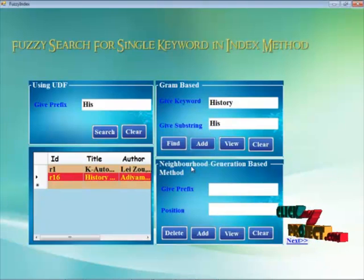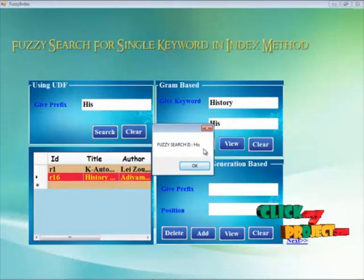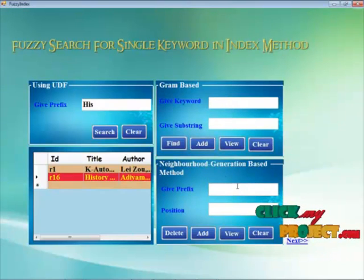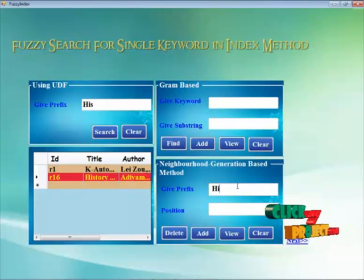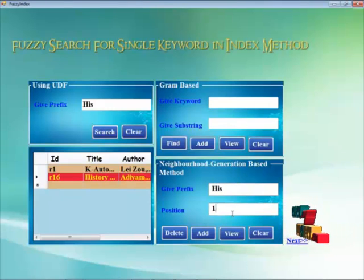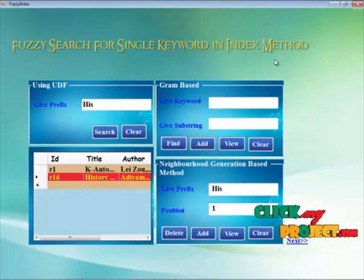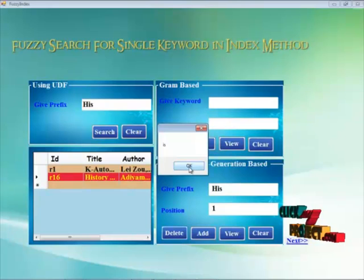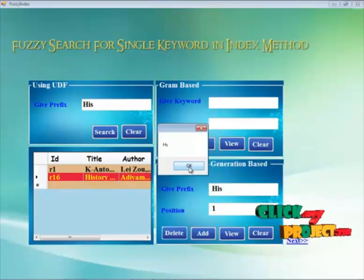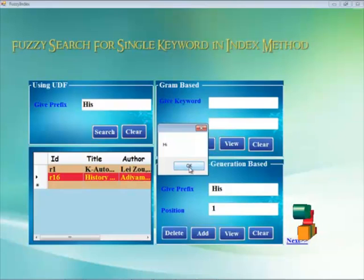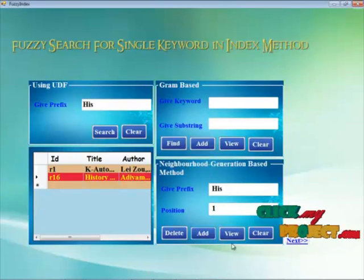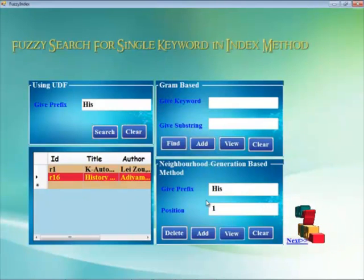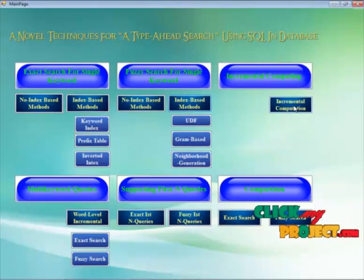The string is valid and we insert it into the database. We view it and the first gram is 'HIS'. Using the neighborhood generation based method, we clip the position to one and by deleting, the first character is automatically deleted, then the second, and so on. That character can then be added into the database. Now the prefix is not found, so we clear that and move on to the next form.